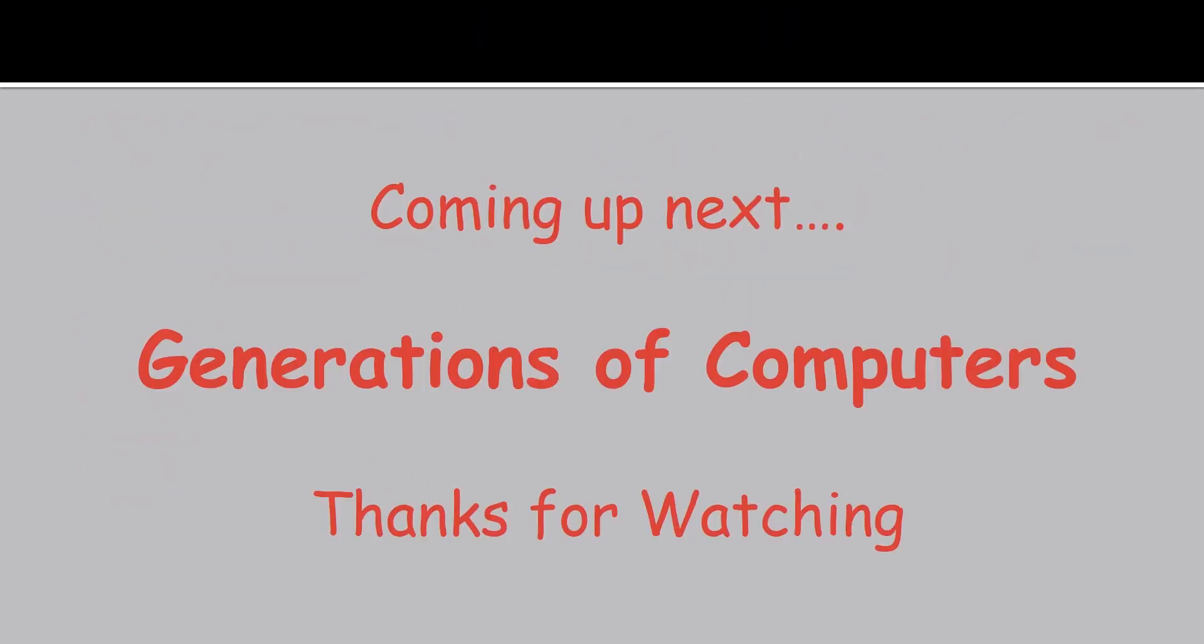Okay guys, let's wind up. Coming up next, generations of computer. Thanks for watching. And do watch the next episode. It will be very interesting.